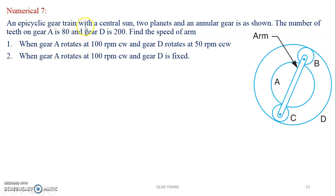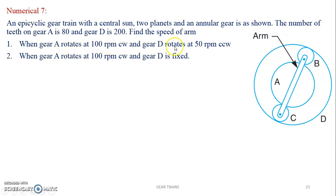An epicyclic gear train with a central sun, two planets and an annular wheel is as shown. The number of teeth on gear A is 80 and gear D is 200. Find the speed of R: when gear A rotates at 100 rpm clockwise and gear D rotates at 50 rpm counterclockwise, and second when gear A rotates at 100 rpm clockwise and gear D is fixed.